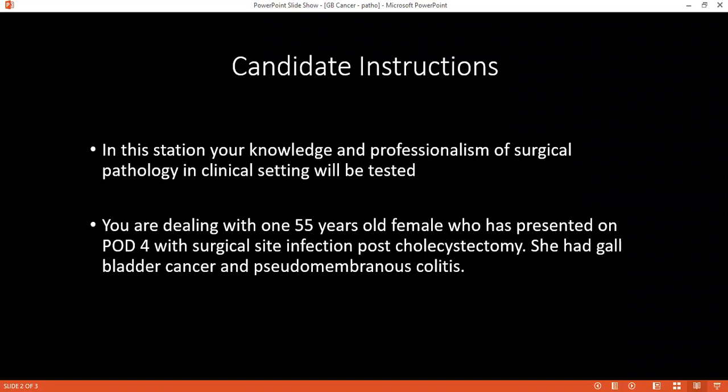Suppose you had a patient with gallbladder carcinoma and you operated on them. On the third post-operative day, the patient presents with wound site infection — it is erythematous and nothing else. Which organism is most commonly present? I would expect the patient may be presenting with infection. I will check the vitals, wash the wound, open the alternate suture, wash the wound again, send wound swab for culture and sensitivity, and start antibiotics in consultation with the microbiologist.